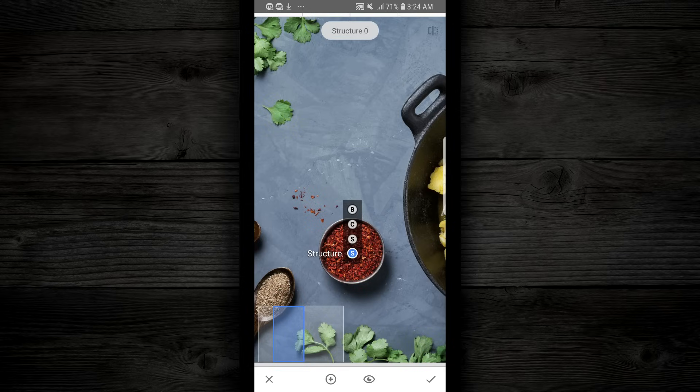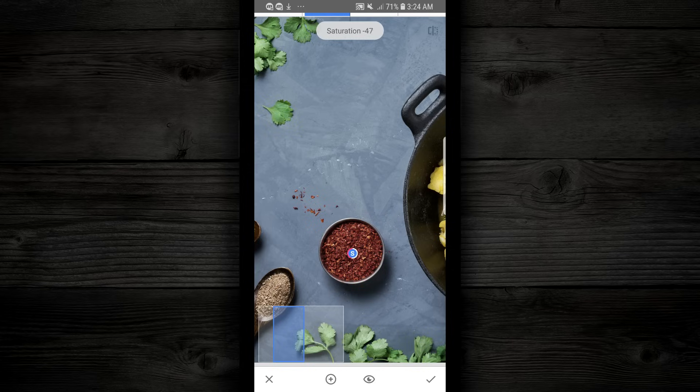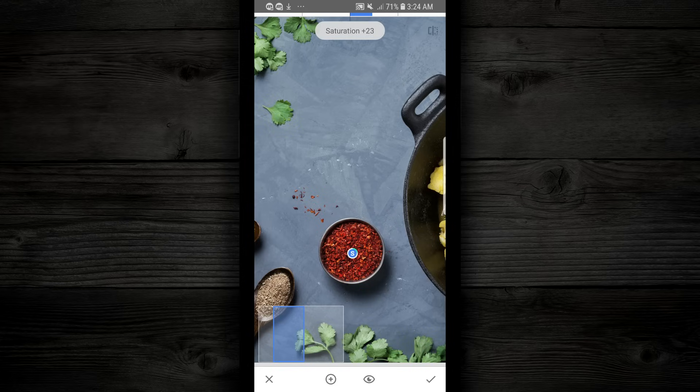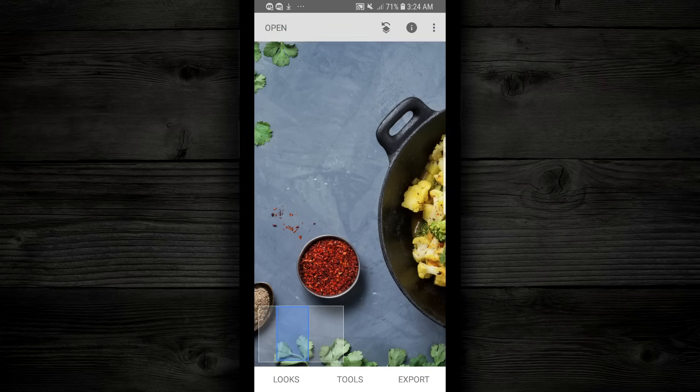I'm gonna change the saturation of this red area. So that point is dropped, and I'm just gonna simply move my finger to the right, and you see the red is changing. If I move it to the left, it goes the other way. So I'm gonna crank this up, because I want this red to pop. Now that this anchor is set and the saturation is there, I'm gonna hit the check mark and save it.